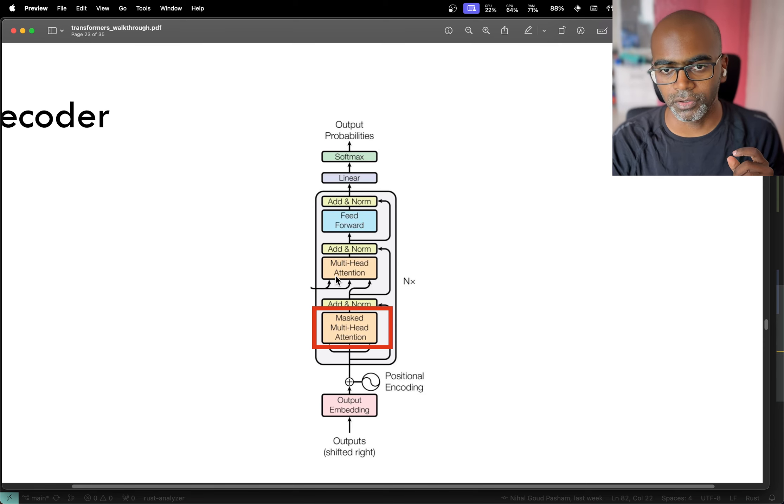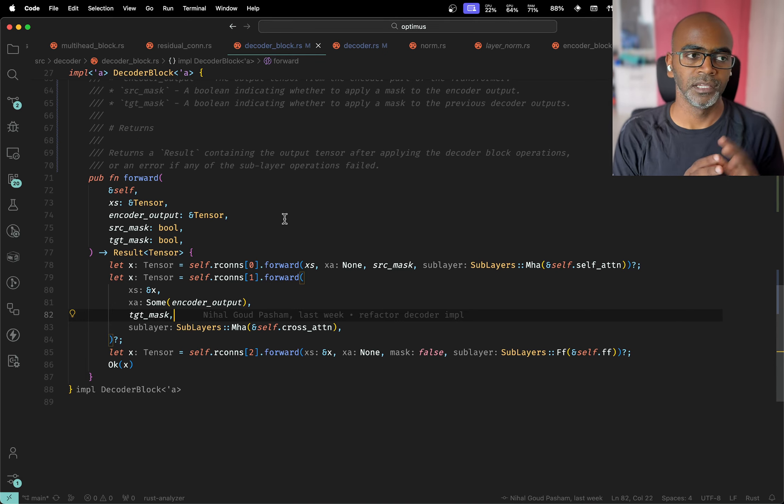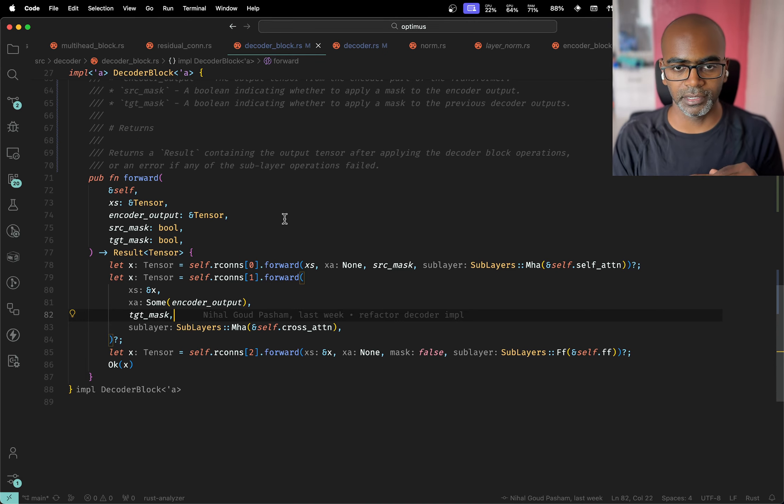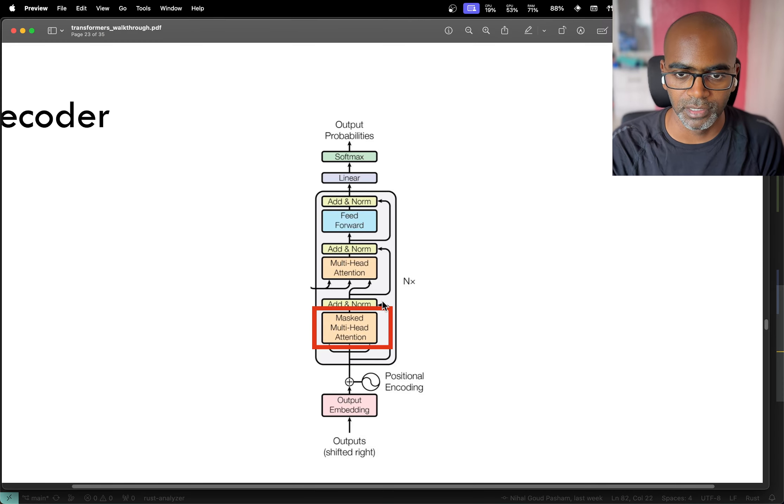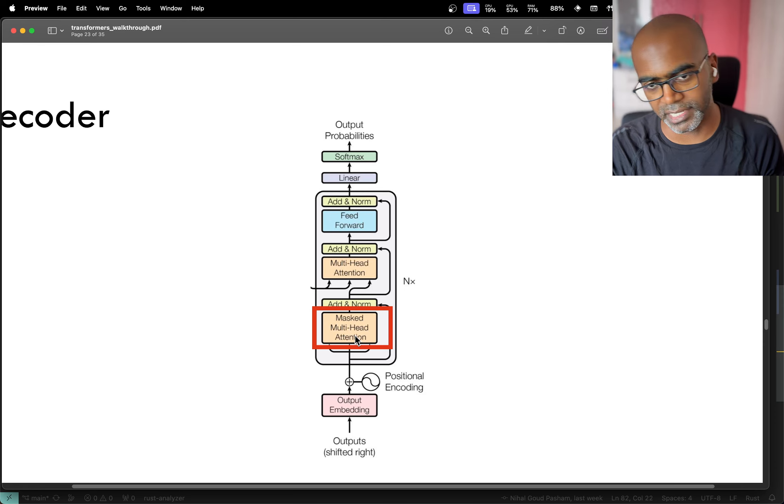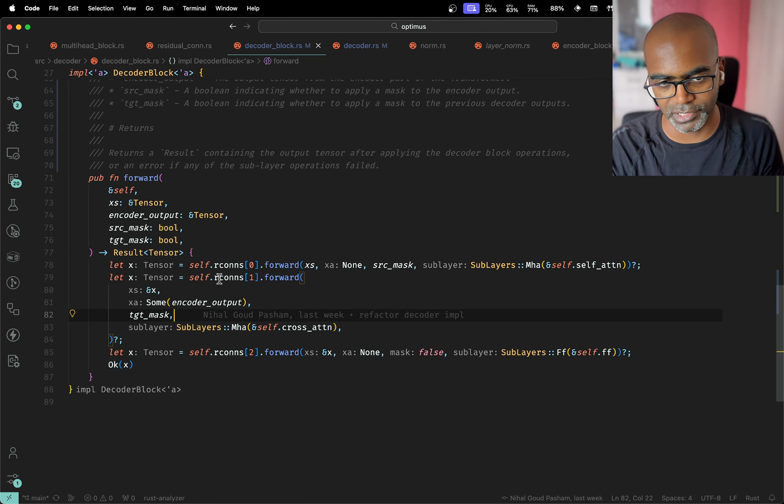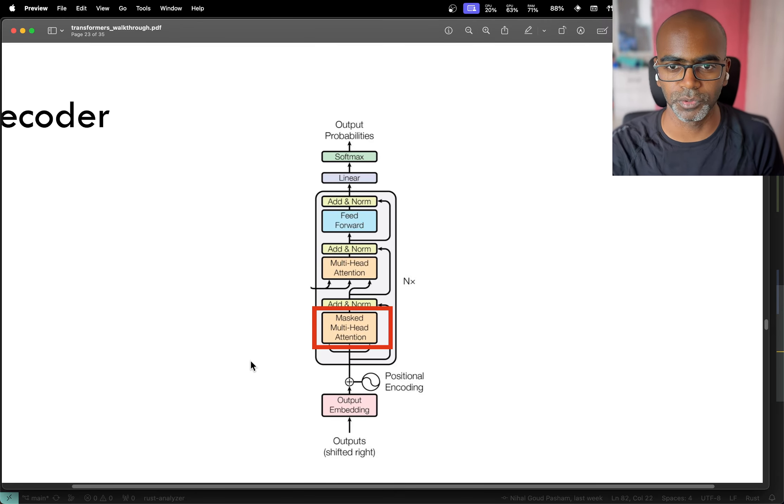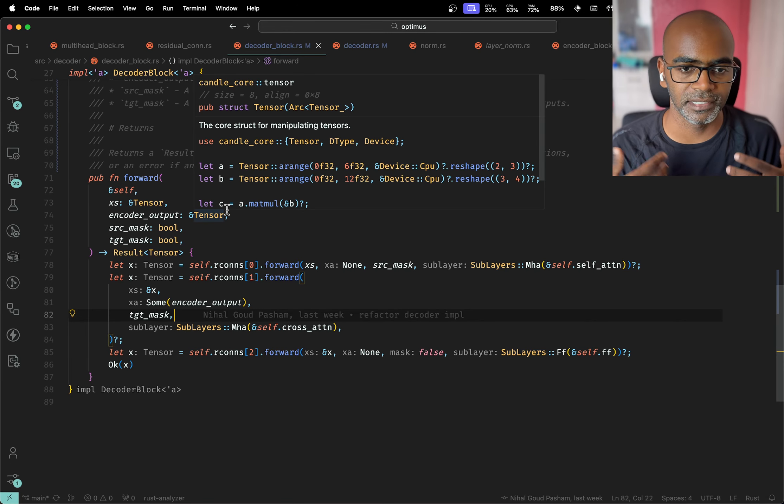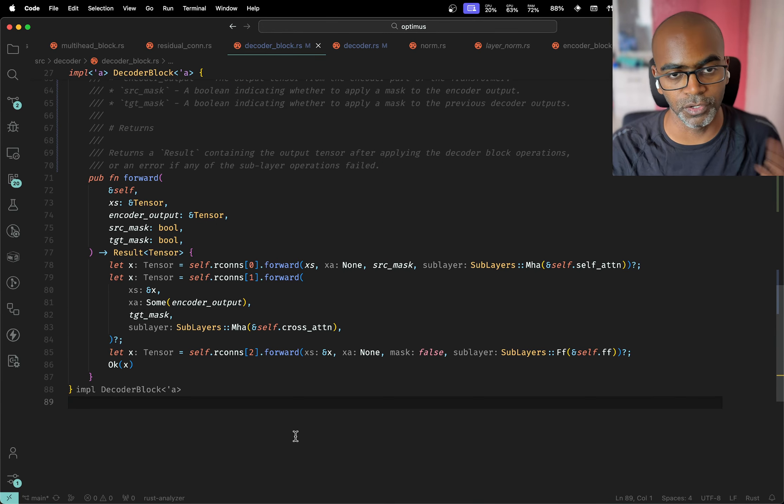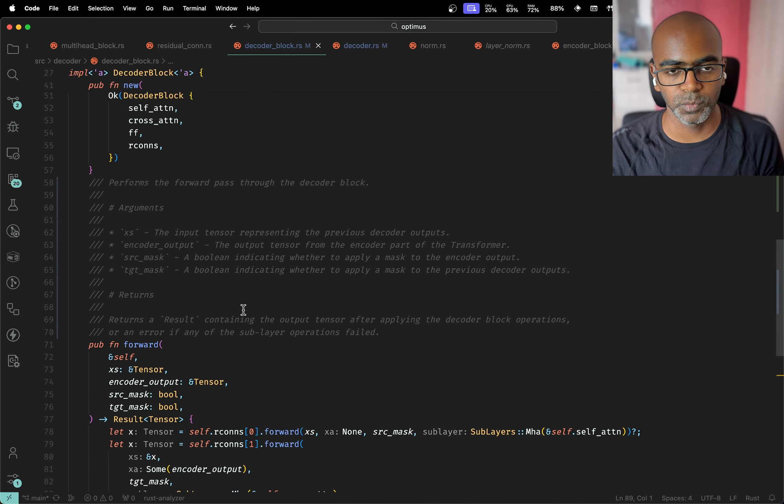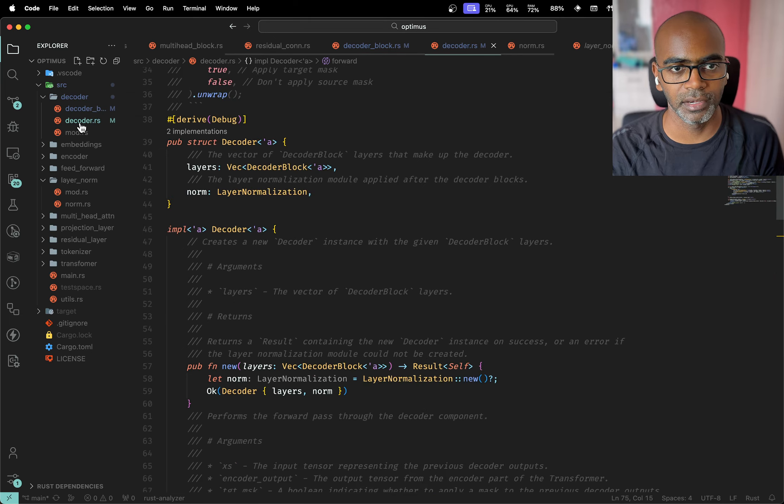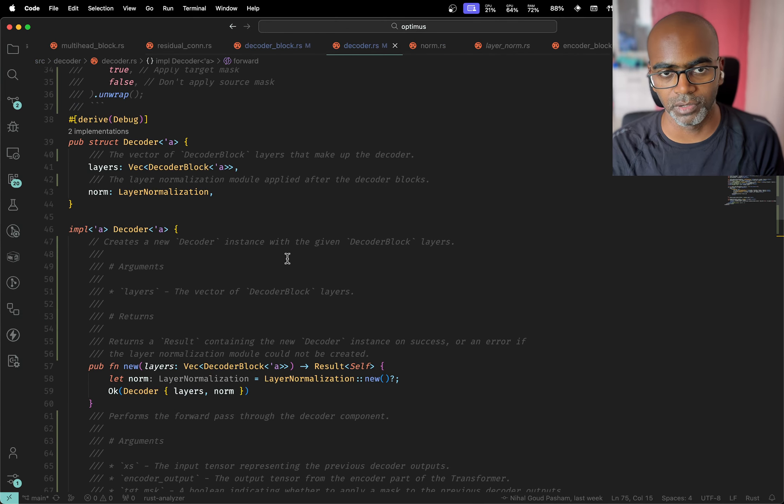So you've got self-attention, you've got cross-attention, you got feed forward, that's it. Everything is within a residual layer as you've already previously seen. This masked multi-head attention is the first residual connection, then the second residual connection, then there's the third residual connection. We've already done all this, so I won't go into the details, but that basically gives us one instance of the decoder block.